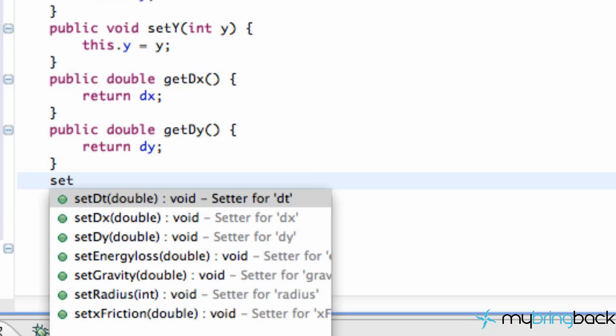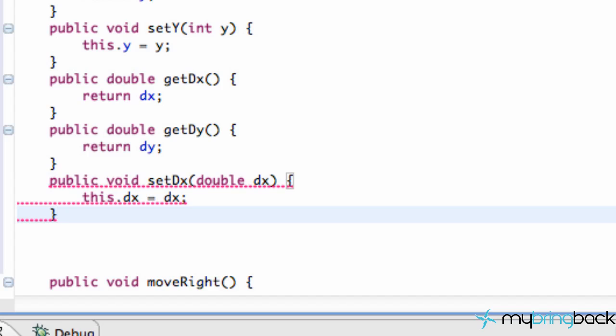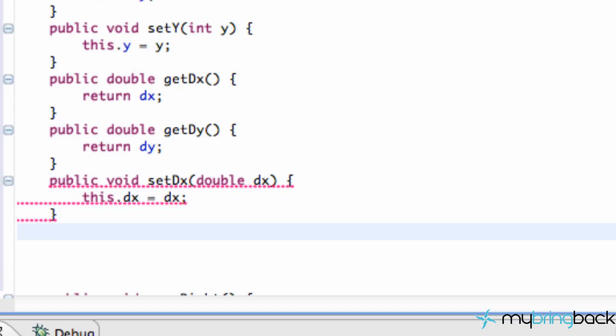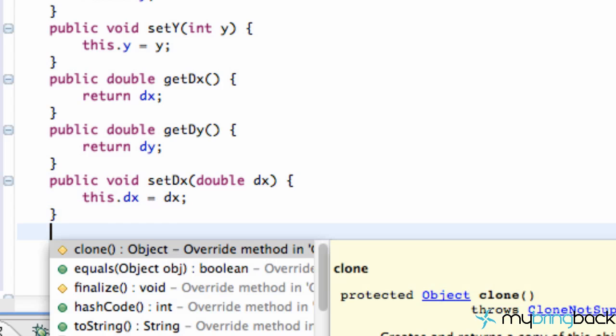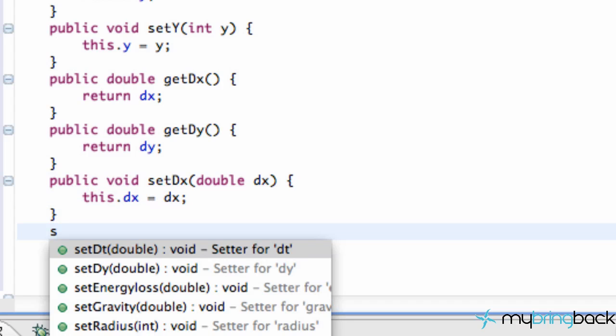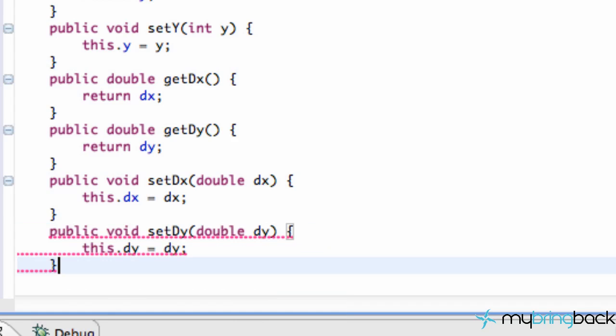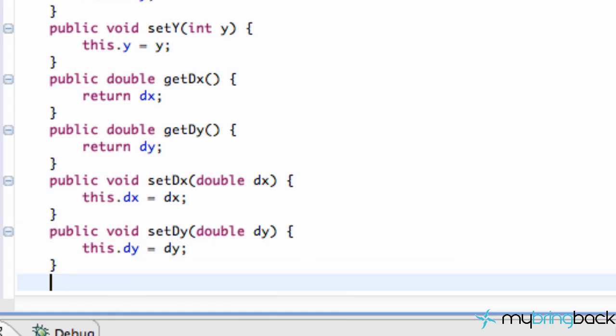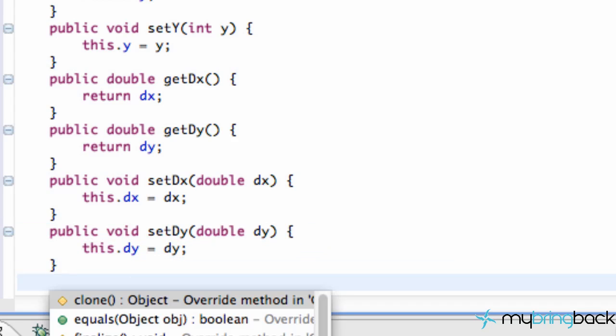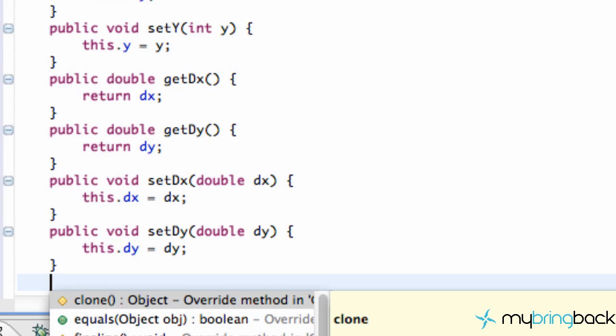Set dx. Set dy. I mean we could pretty much do it for each variable if we wanted, but I just want to show you a few.